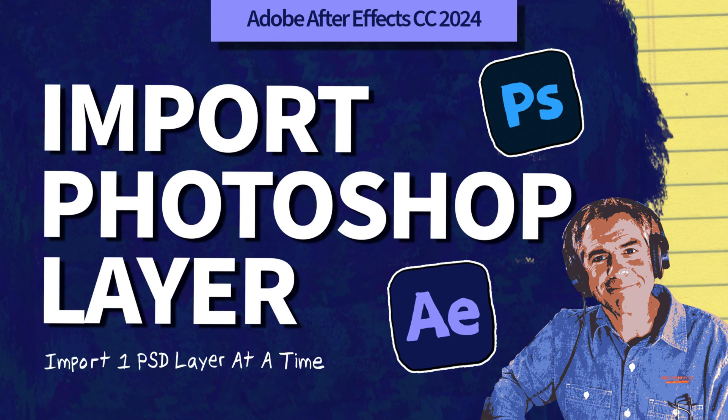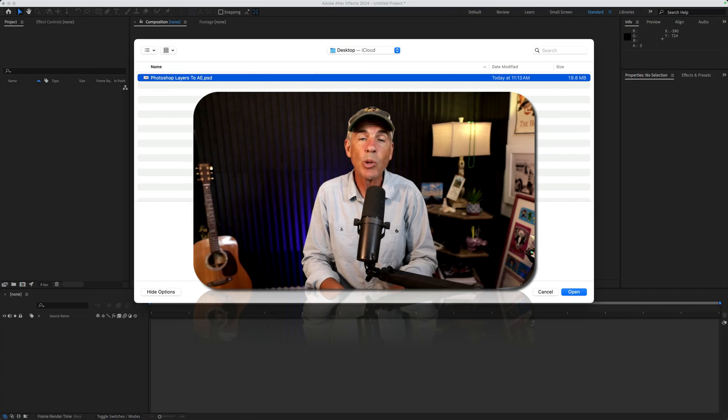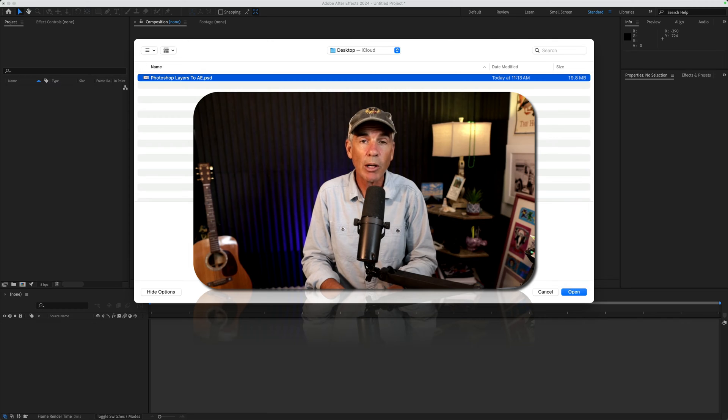Hi folks, it's Mike Murphy. Today's quick tip is in Adobe After Effects CC 2024.